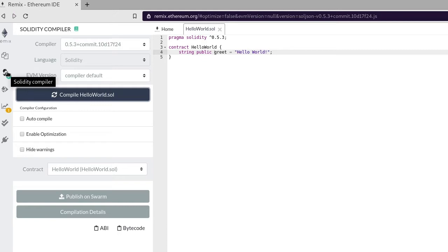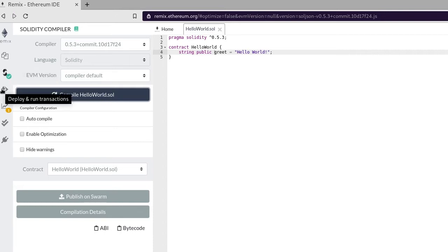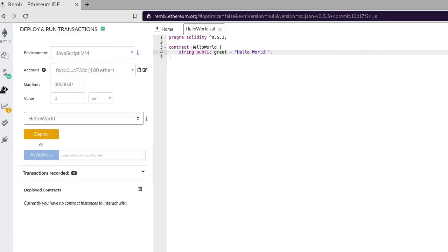Next we'll deploy our contract onto a blockchain simulator running inside your browser. So go to Deploy and Run Transactions.